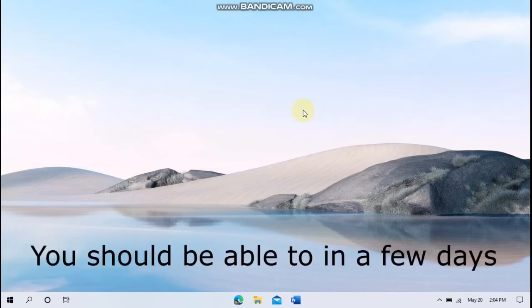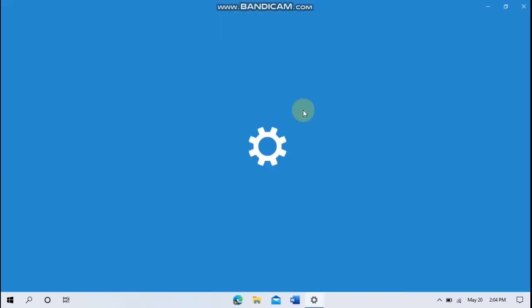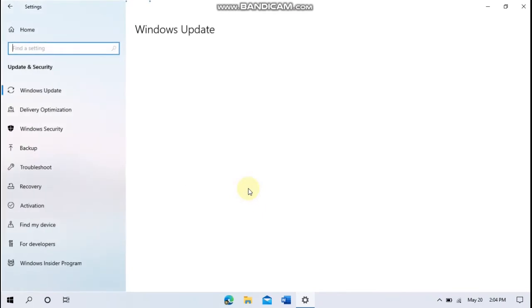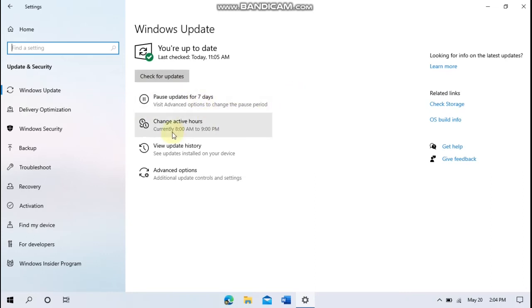If you go to your settings and update and security, then check for updates, you should get the notification feature update to Windows 10 and you just download and install it there. At some point it will probably update automatically, but for right now it is not going to.